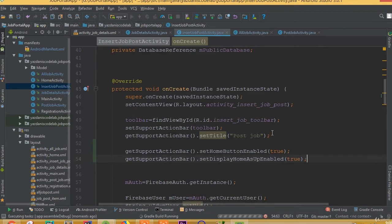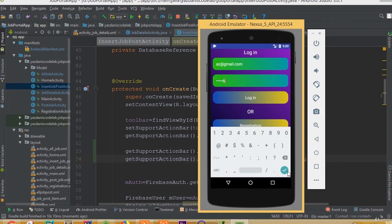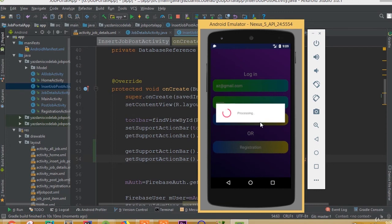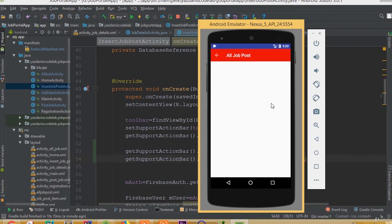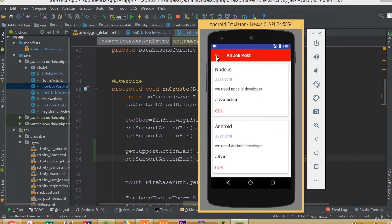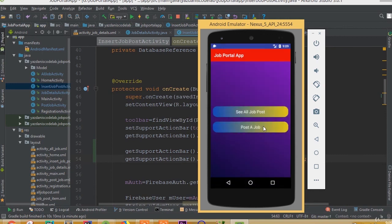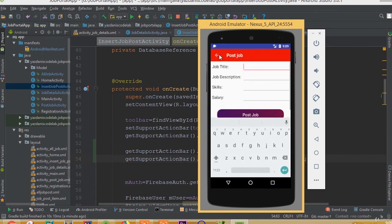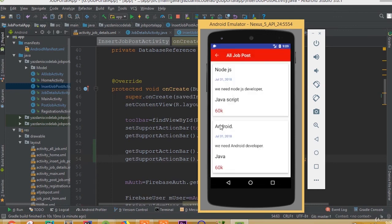Now we can run our application. Log in with the test email and password, then click the login button. If we go to see all job posts we can see a back button — clicking it returns us to home. Going to post job activity also shows the back button and navigates back to home. All done, that's it for this part, thank you.